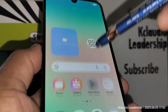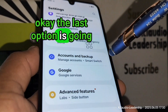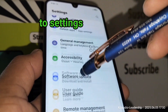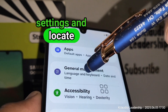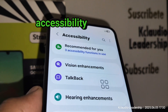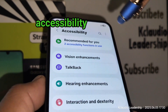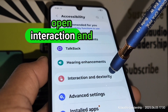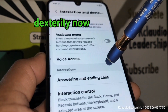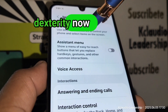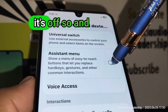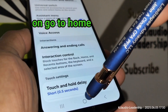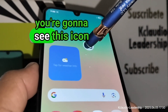The last option is to go to Settings, scroll down, and locate Accessibility. On the Accessibility screen, open Interaction and Dexterity. The Assistant Menu will be off — turn that on. Go to the home screen and you'll see the Assistant Menu icon on your screen.